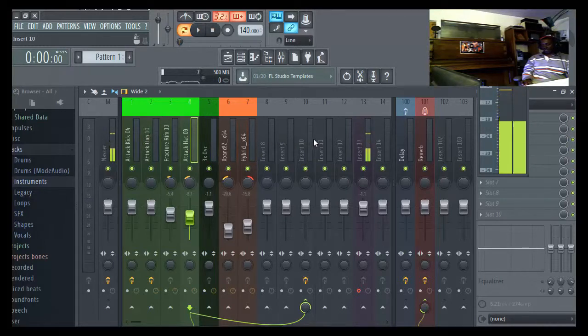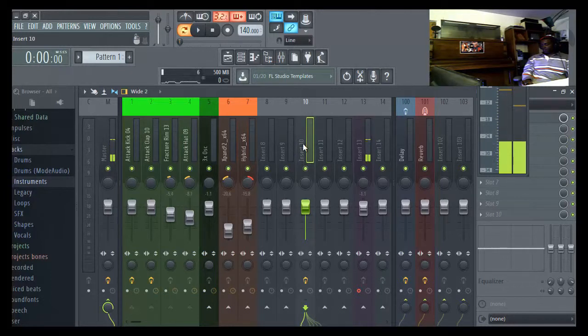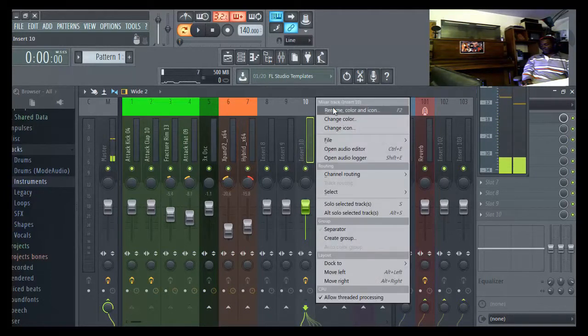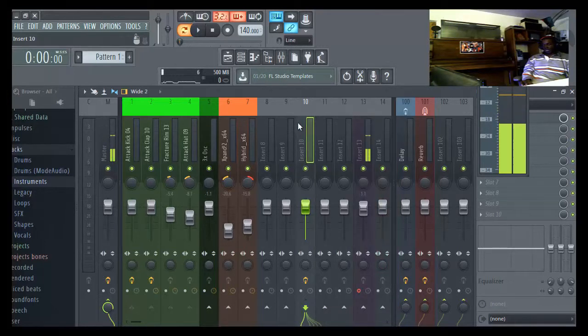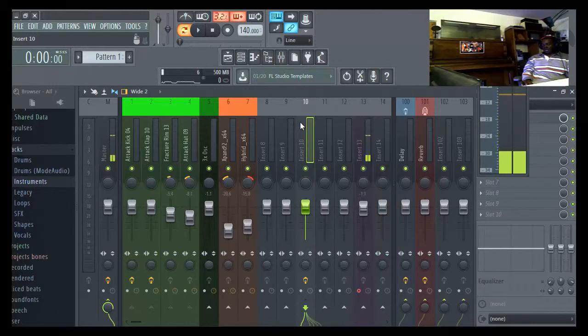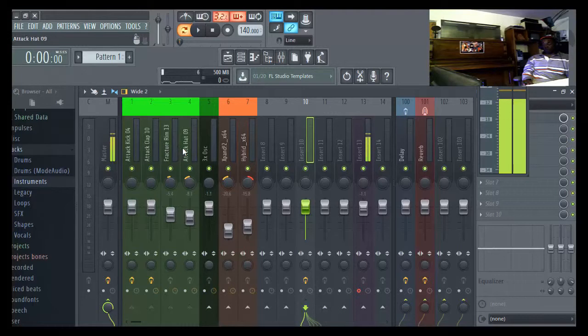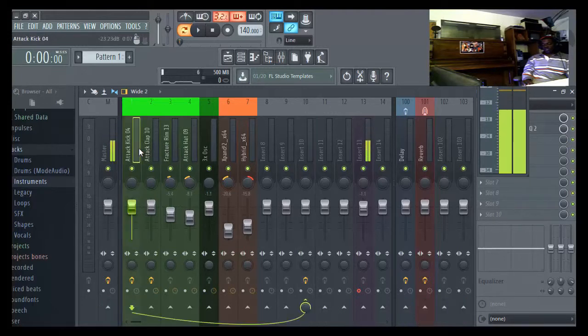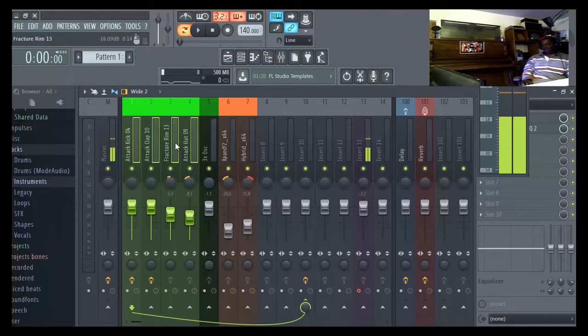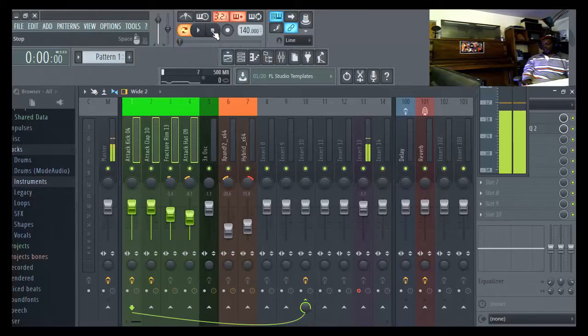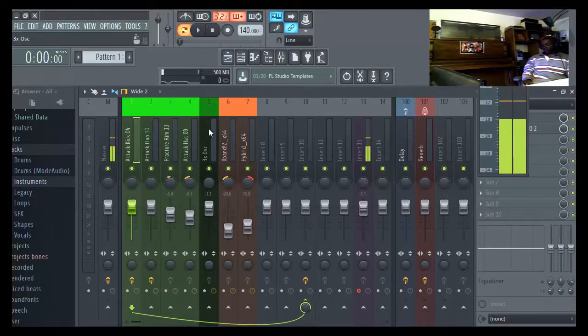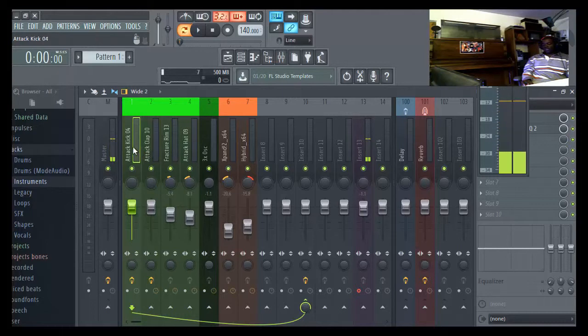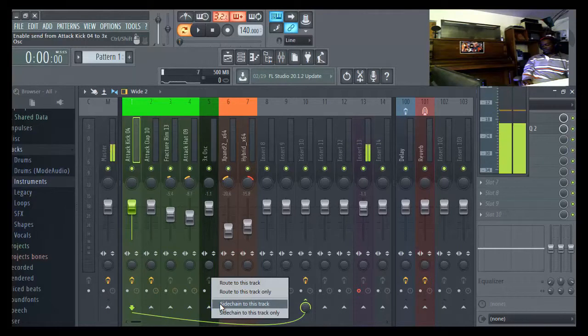Another thing with that bass what I'm hearing from the kick is we need to do a side chain. Light up the kick come right here left kick side chain.